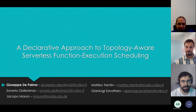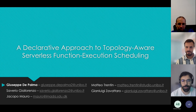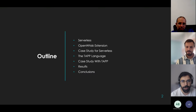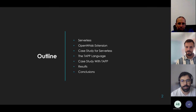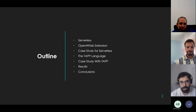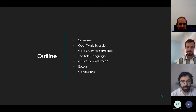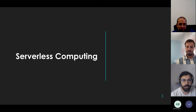Hello everyone, I'm Giuseppe De Palma, PhD student at the University of Bologna, and I'm one of the authors of this work that I will be presenting today, which is about serverless computing — in particular about scheduling functions. Today I will introduce serverless, talk about one of the most famous open source platforms which we used and extended, the case study that drove our research, the TAP configuration language we created, and some tests and benchmarks.